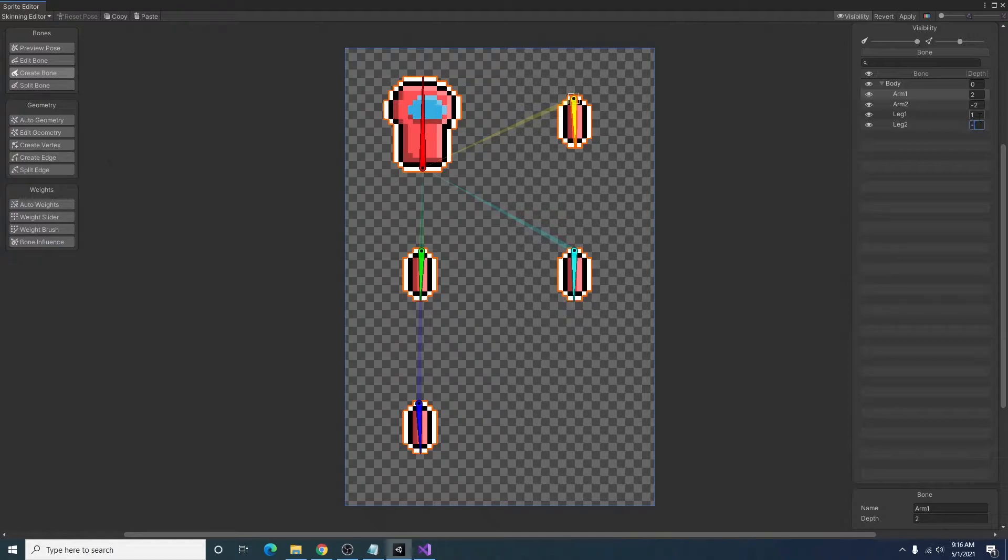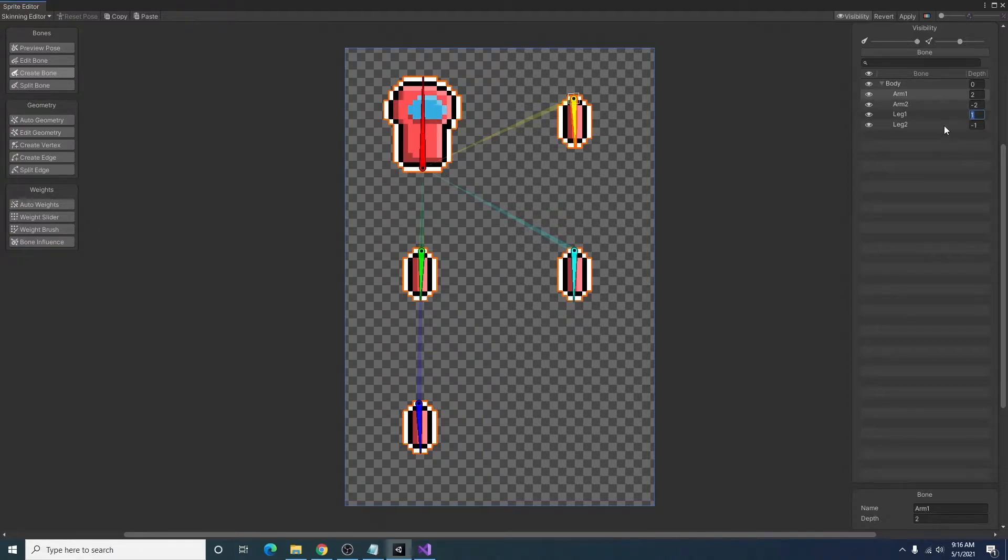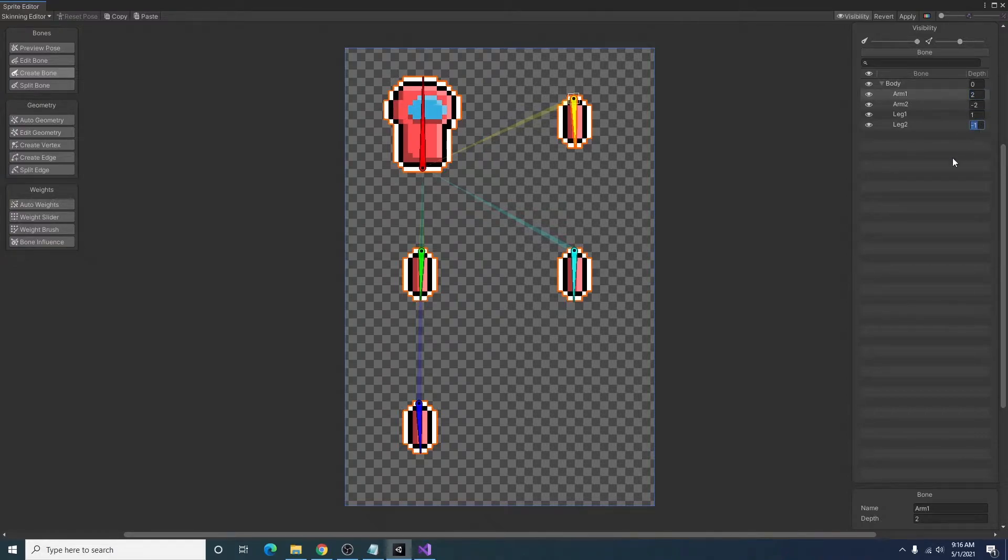And then the same thing for the legs, which I will set to one and negative one. And the reason why I did two for the arms and one for the legs is because if they were the same value, they would overlap each other and cause some weird clipping issues. So by setting it to two and negative two, and one and negative one we avoid that issue.